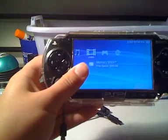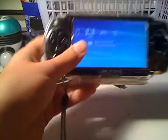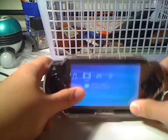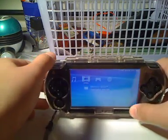Hey YouTube, this is Nike Tenno here with a quick video for you guys. This is going to be a tutorial on how to add movies to your PlayStation Portable.